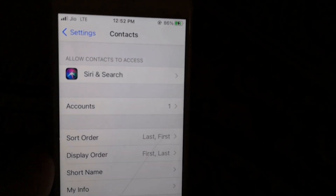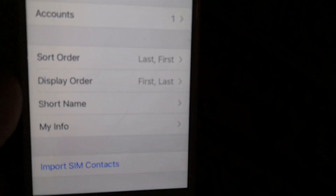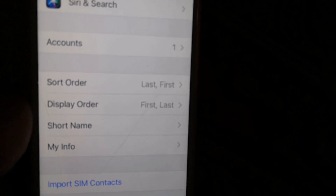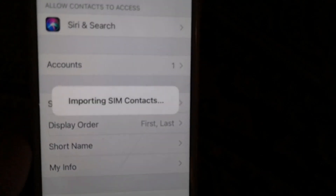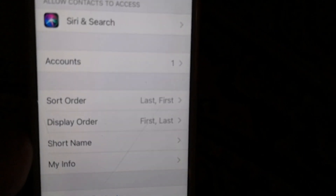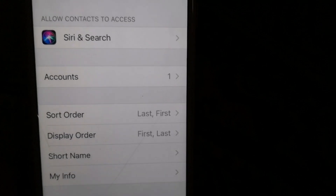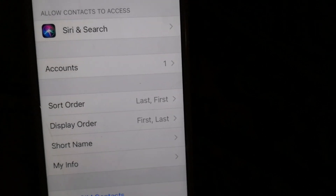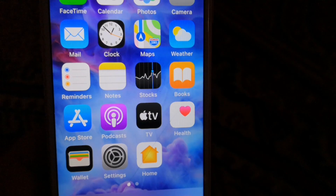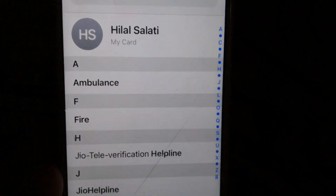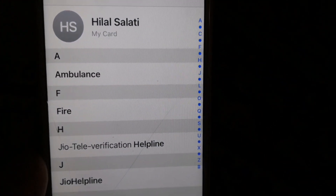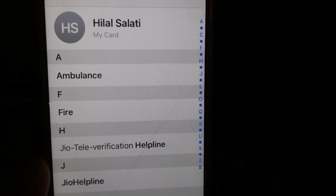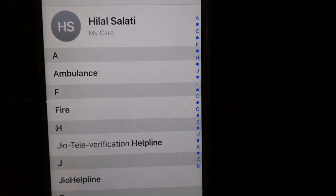Scroll down and you will see an option called Import SIM Contacts — just click on it. After the process is done, go back and check your contacts. As you can see, I successfully restored all of my contacts.